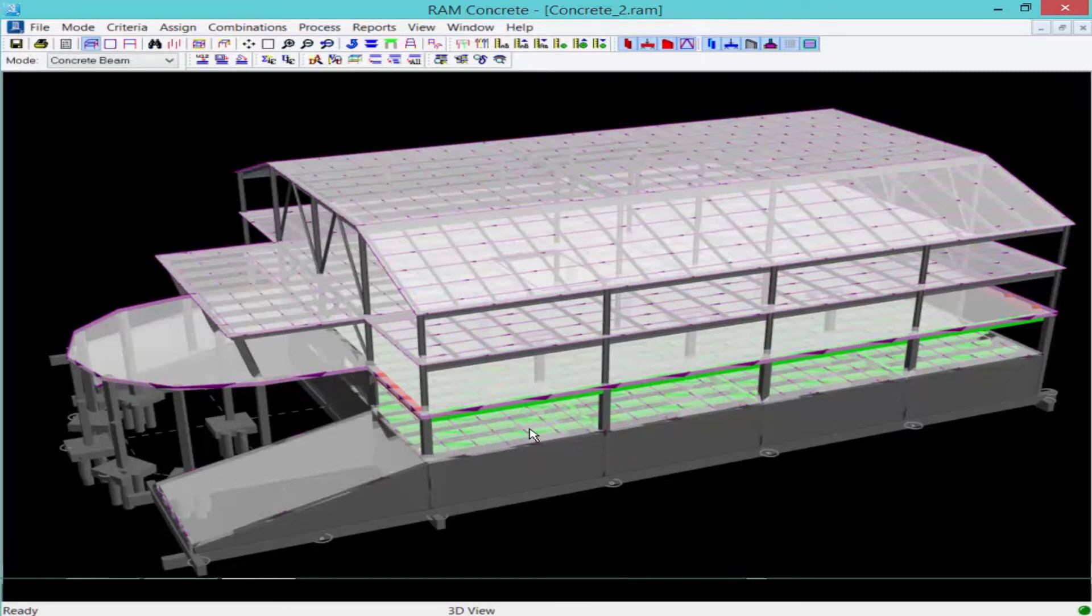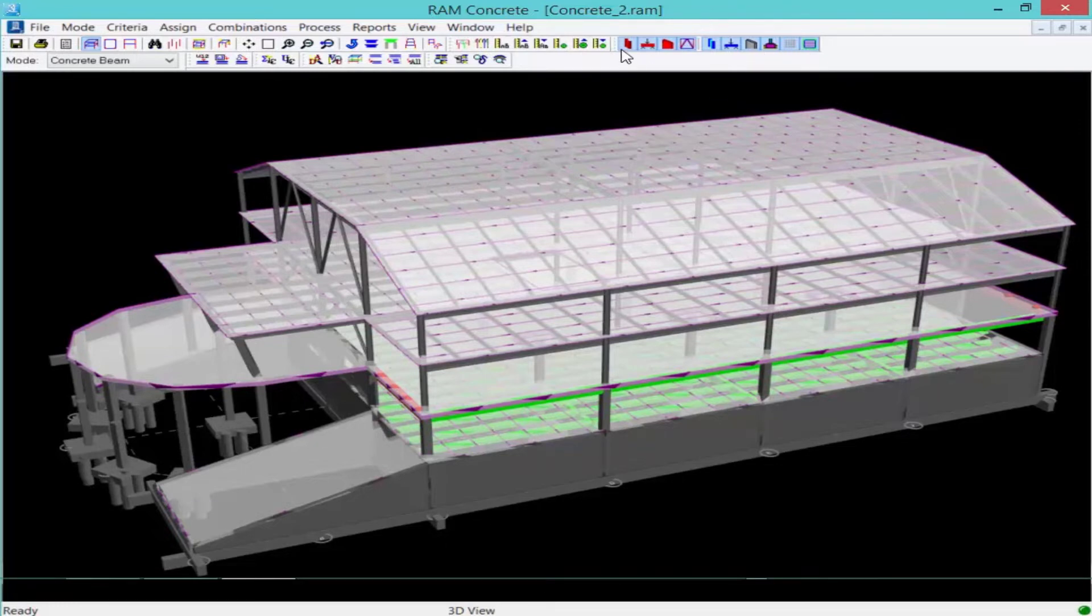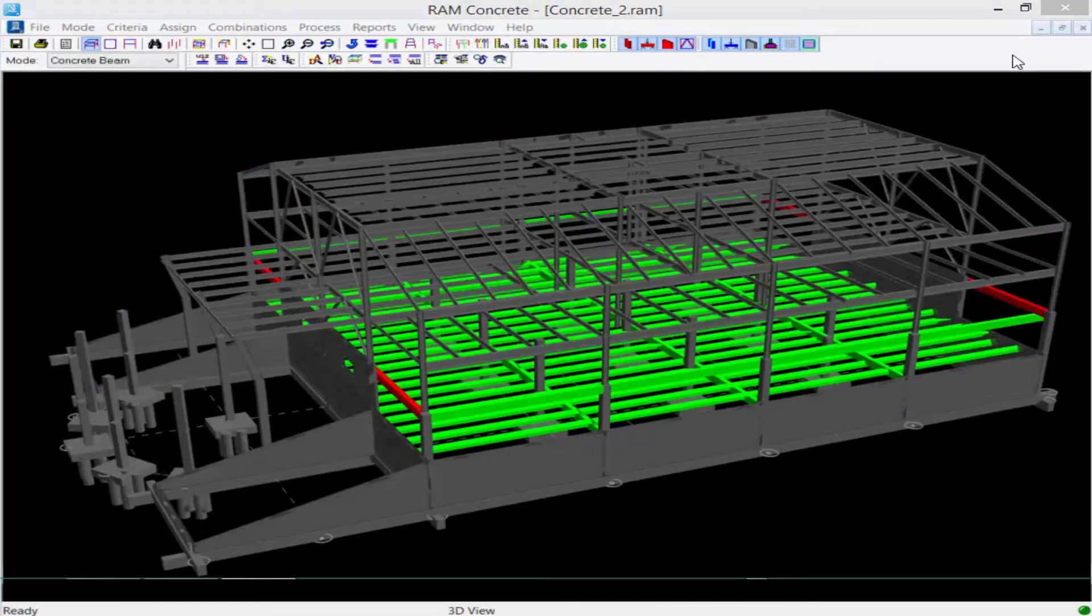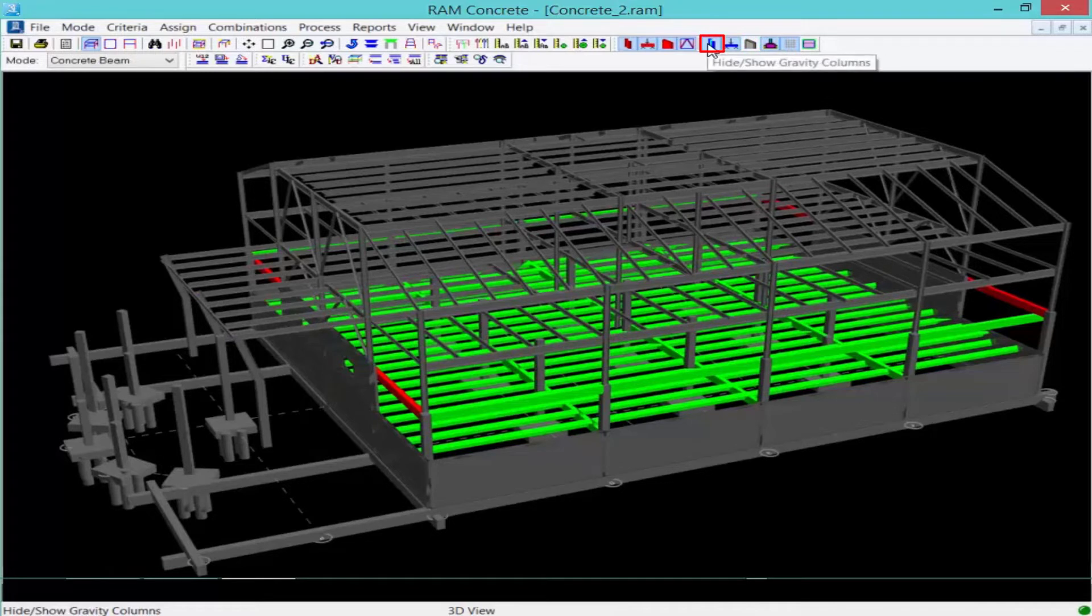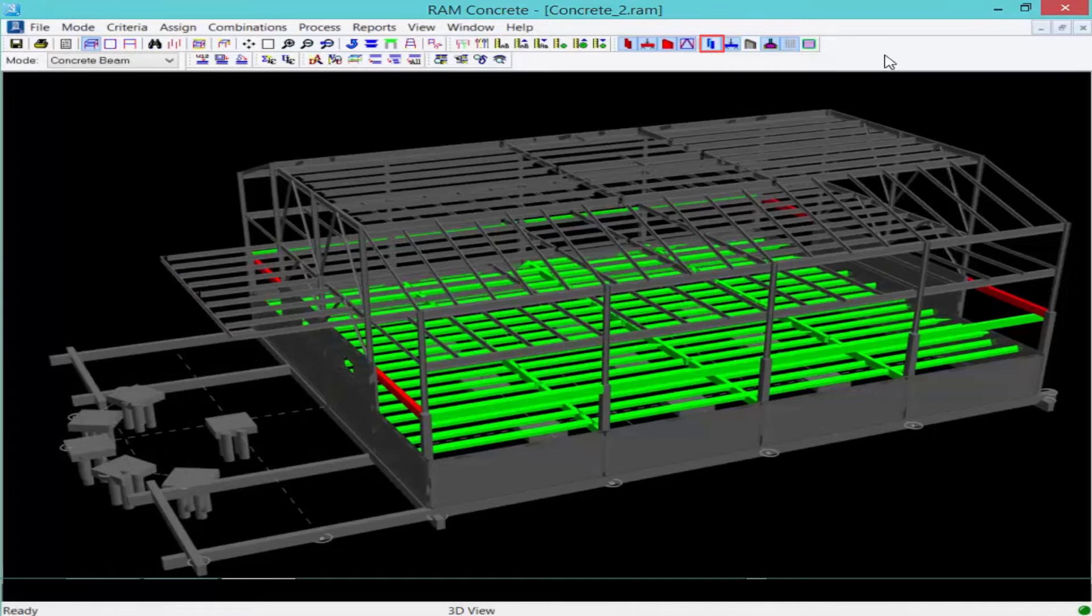If you would like to see this a little bit more clearly, you can turn off some of the items using your view toolbar. So here I can turn off my grids, or my walls, and maybe even some of my columns, and that will give me a clearer view.